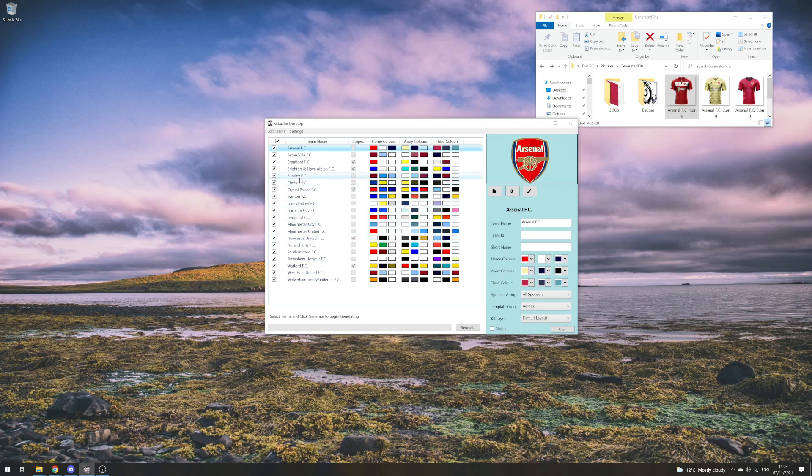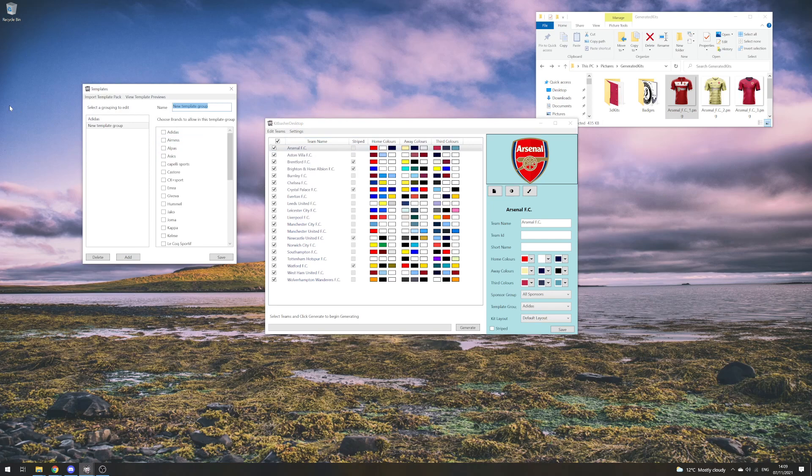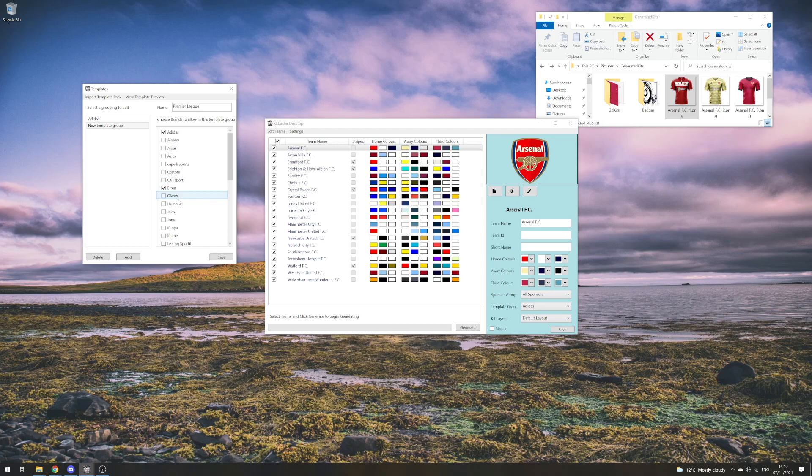We might want to do one which applies to the whole league, so we could do a grouping of multiple different brands, like a Premier League template group. We could do Adidas, Errea, Hummel—which is quite popular at the moment—ignoring some of the smaller brands.